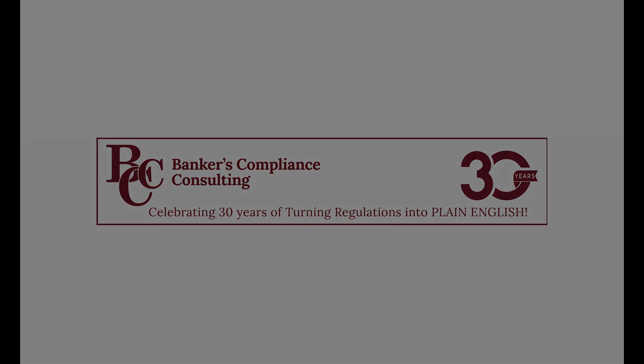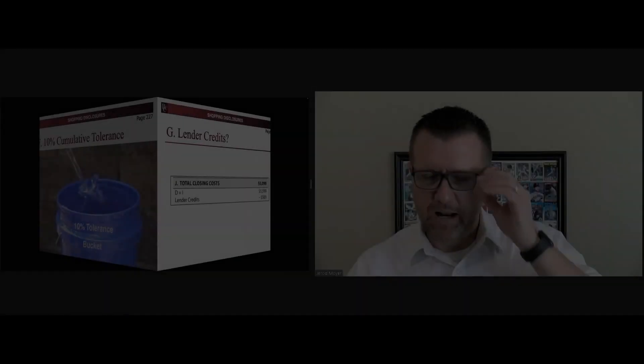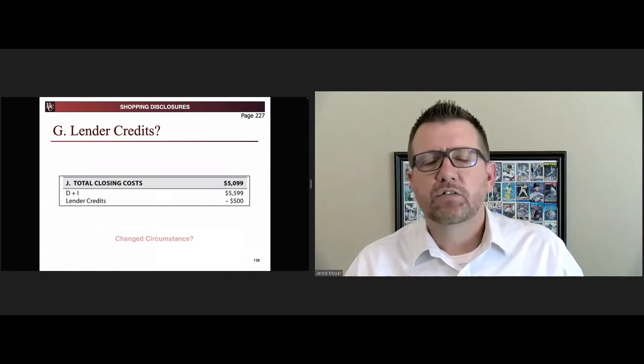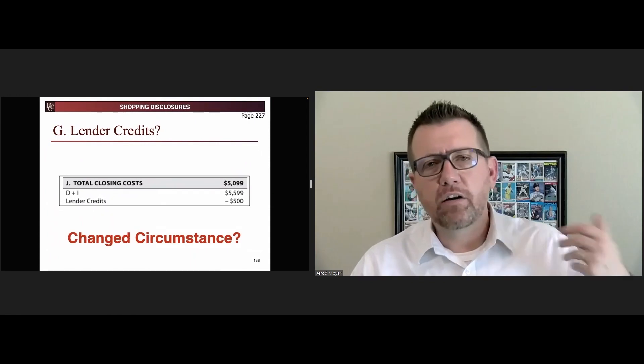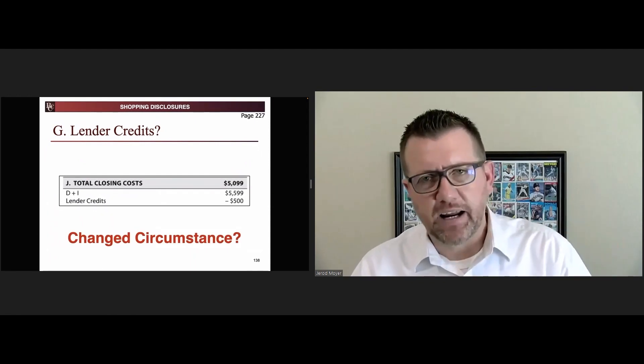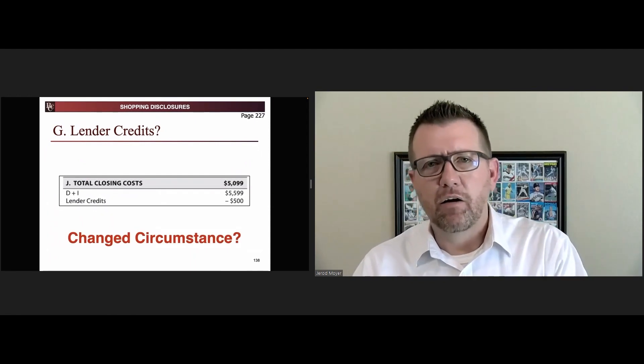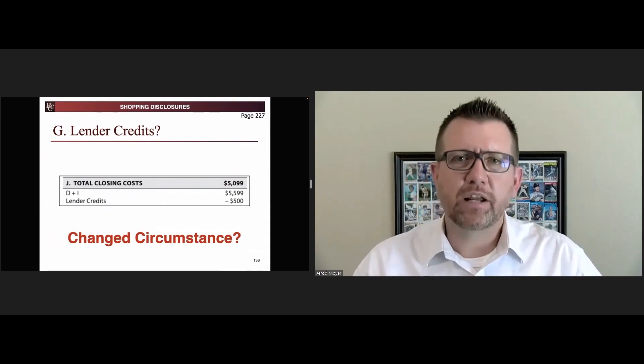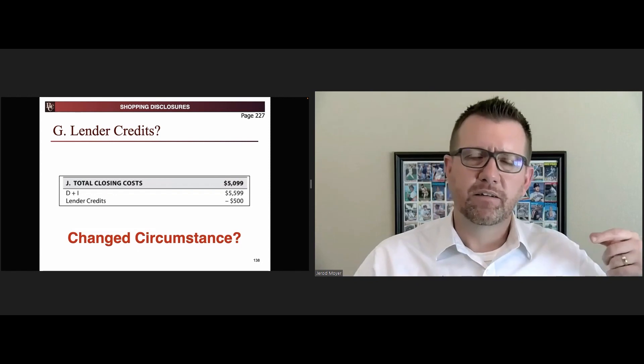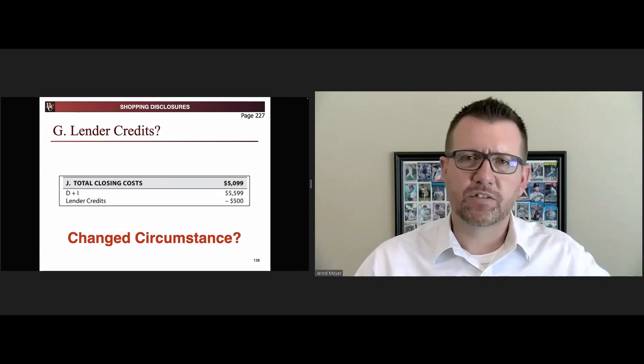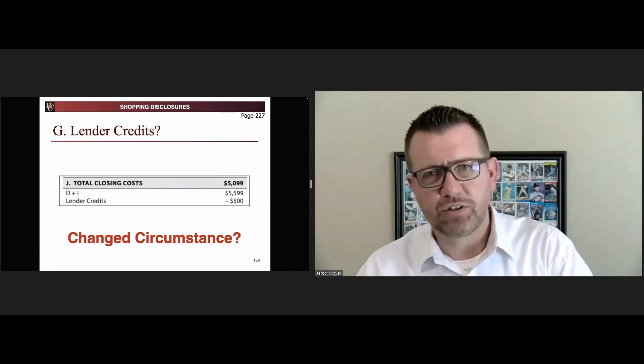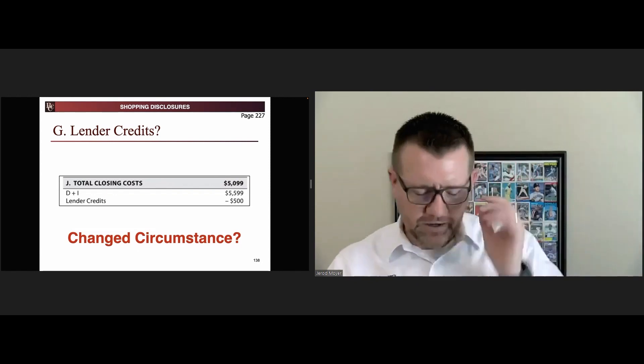Lender credits can change, but not every instance allows them to change.